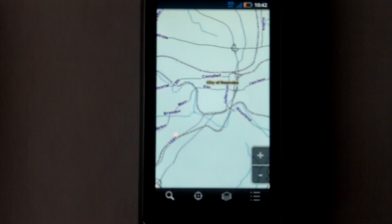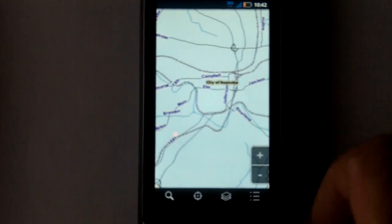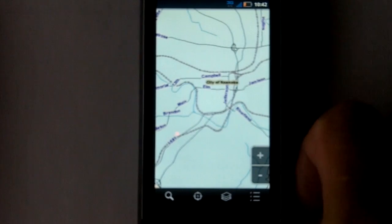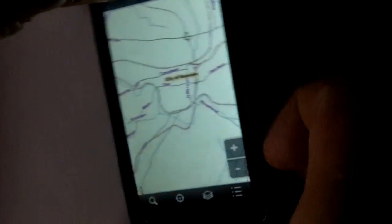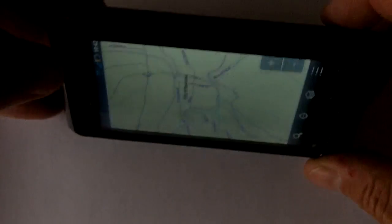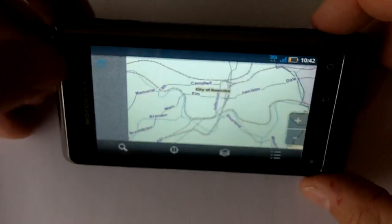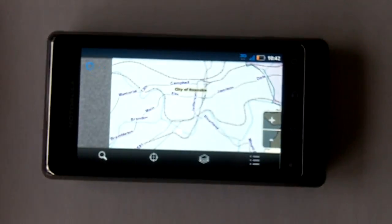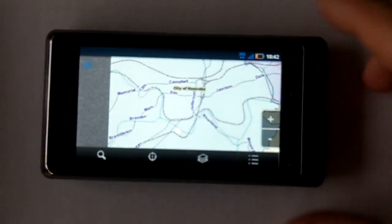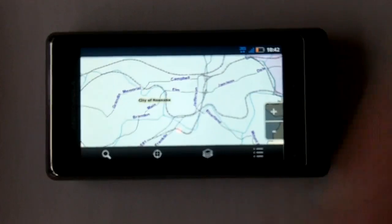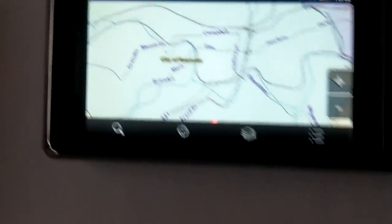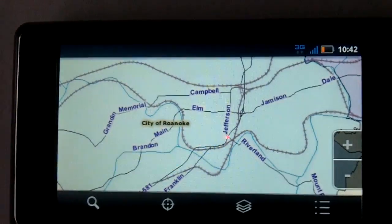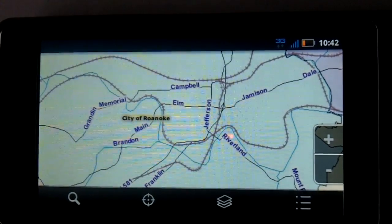We can zoom to our GPS location here. Let's rotate our device and get a little higher resolution. We'll zoom in and continue the demo here.